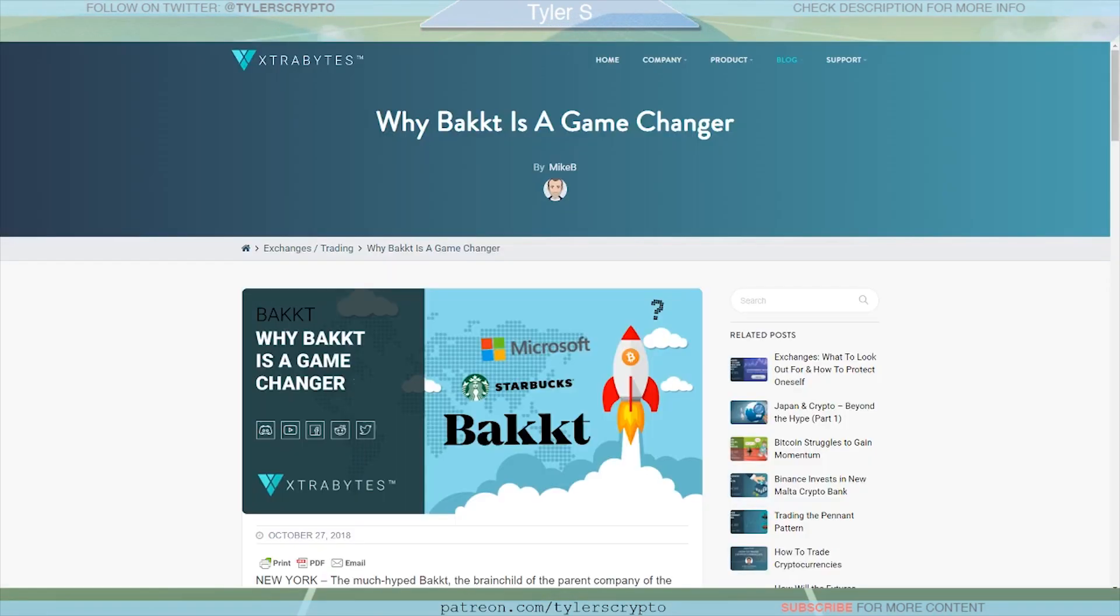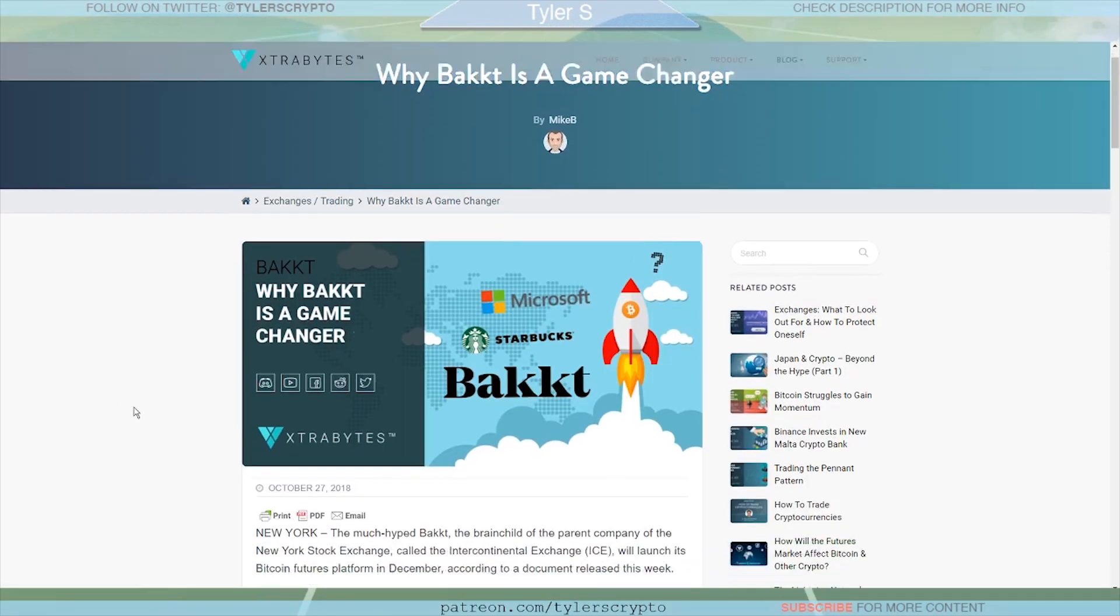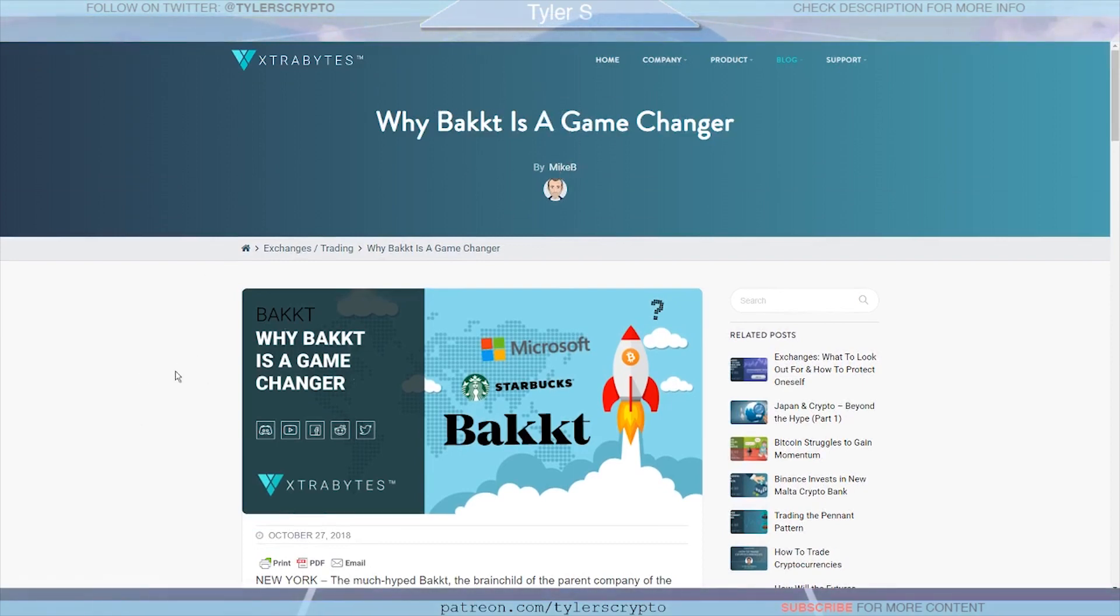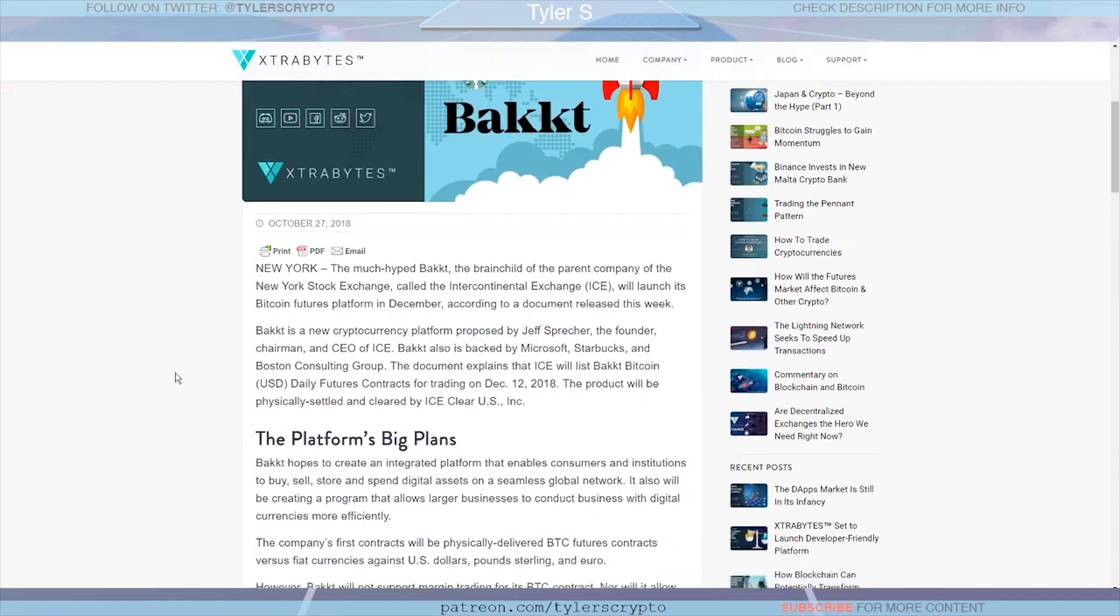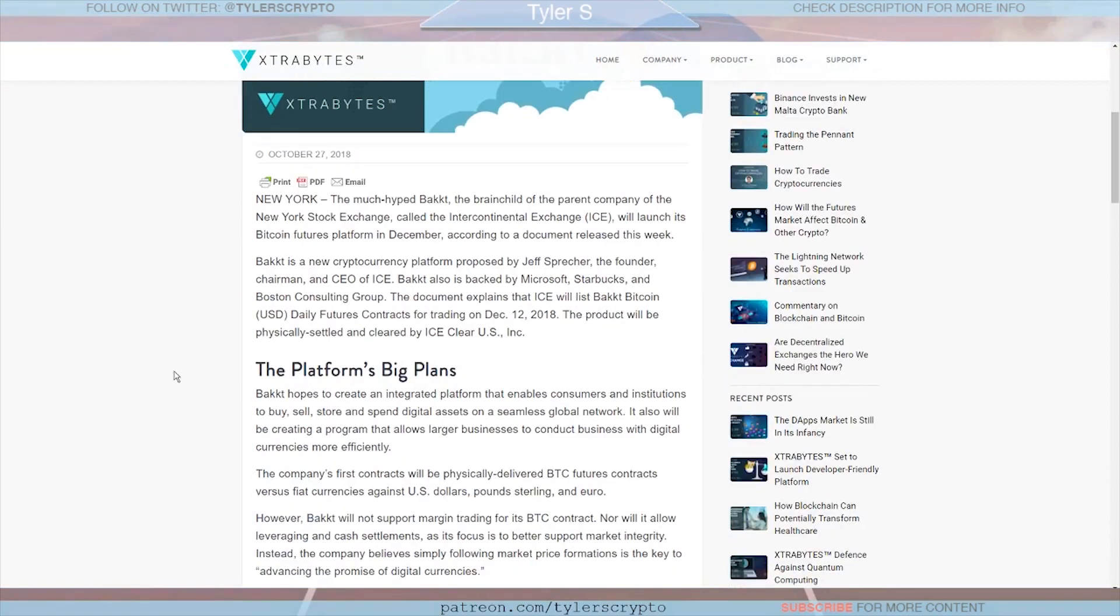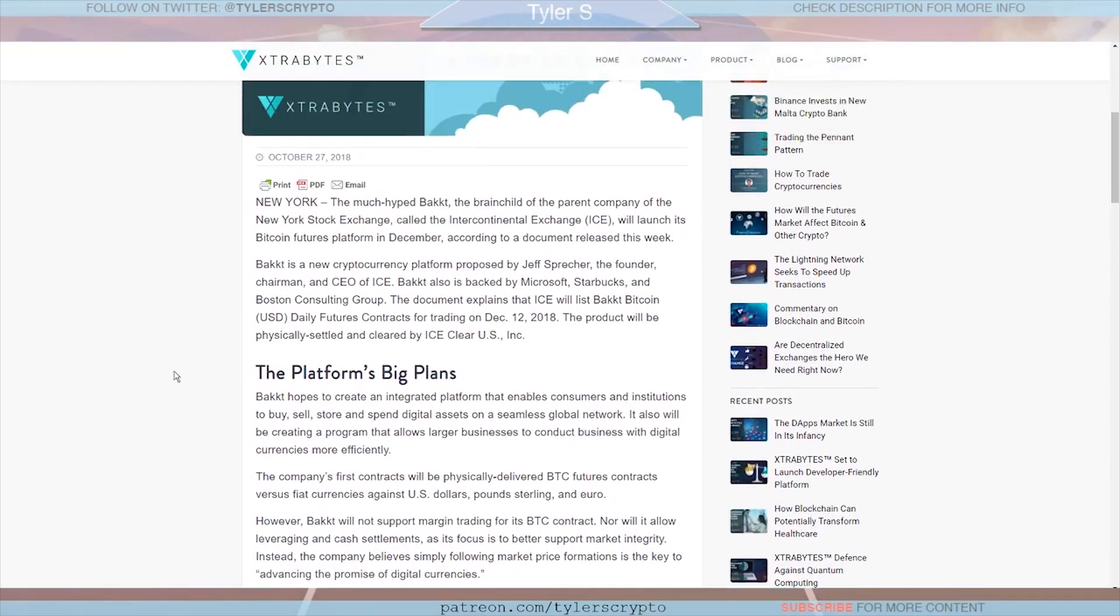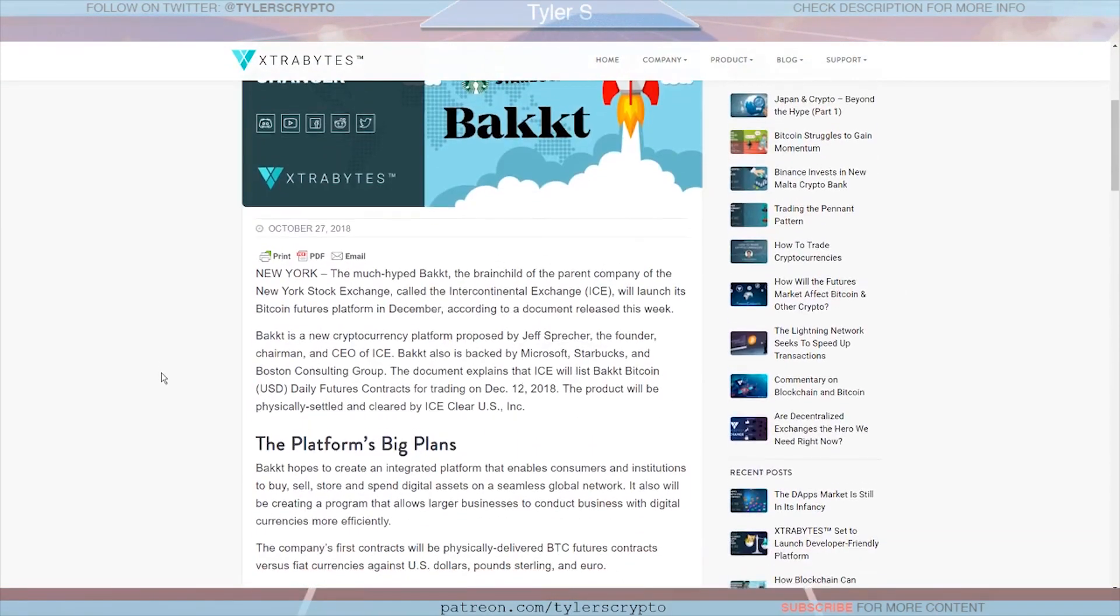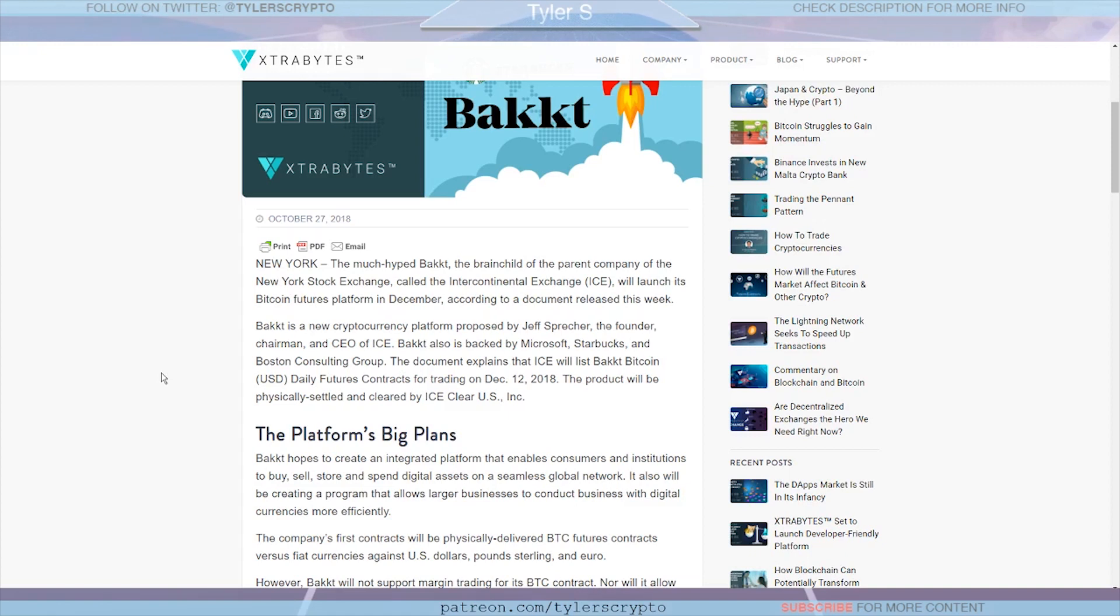So one of the reasons why I think we will reach those all-time highs leads me into this article here. This is more detail on Bakkt and I really like this article. It's published on Extra Bytes, it's a blog here published by Mike B. It's titled 'Why Bakkt Is A Game Changer.' This was published today and I want to highlight some key points. I think Bakkt is probably the biggest thing to happen to crypto this year.